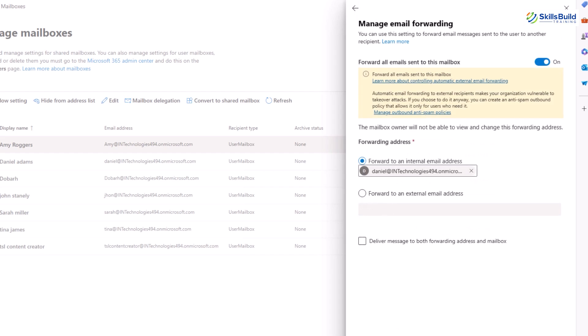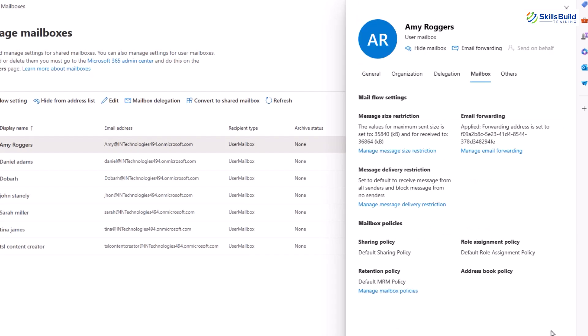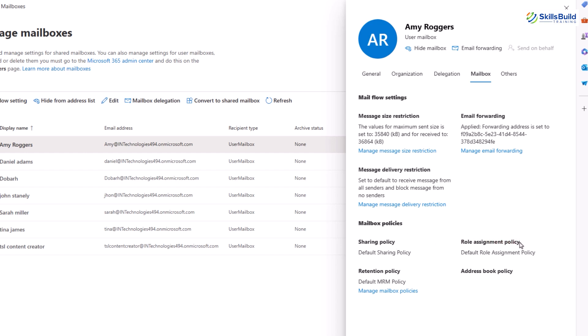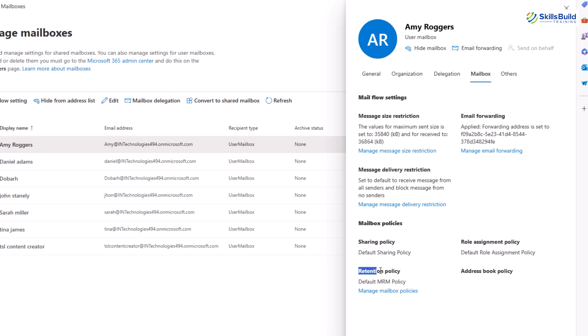The next option is mailbox policies. It lists policies related to sharing, role assignment, and address book policies. The shared policy controls how users can share their calendar and contact information with others inside and outside your organization. It can be set to allow varying levels of detail to be shared. The role assignment policy defines what permissions the mailbox user has to perform certain tasks within their own mailbox, like managing contacts, creating inbox rules, or setting up delegation.